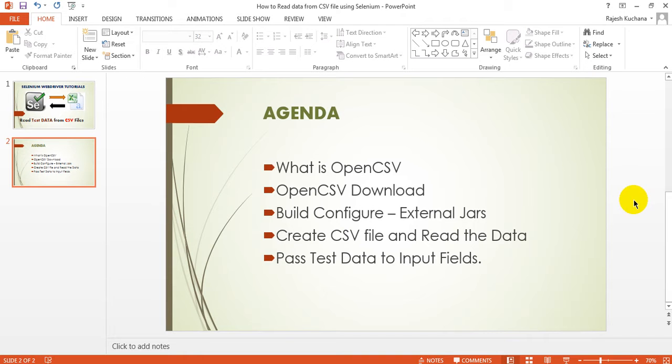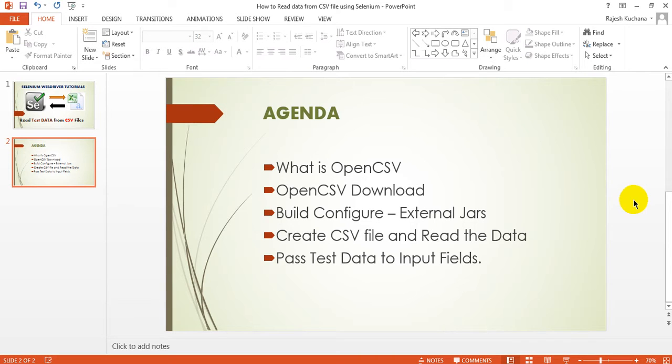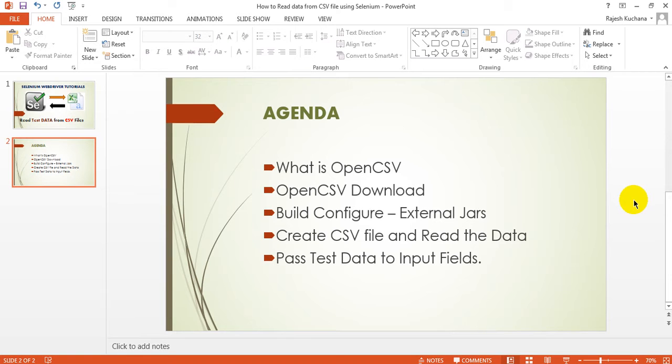What is OpenCSV? OpenCSV is a simple comma separated wireless file library for Java. Most Java people are using this OpenCSV to read data from CSV files.